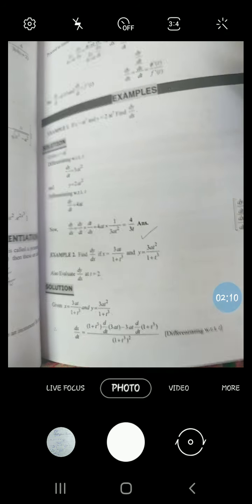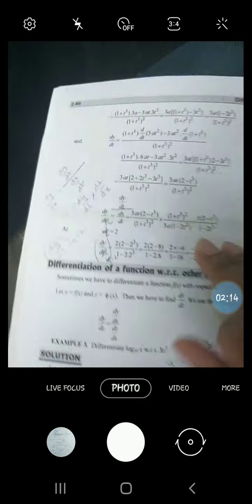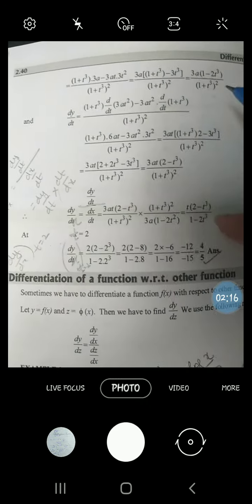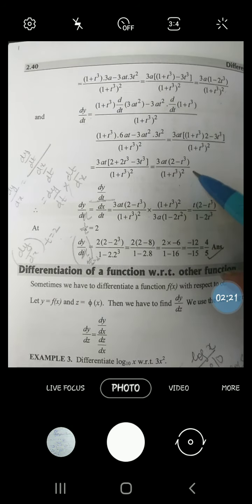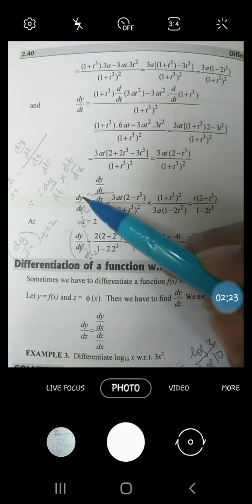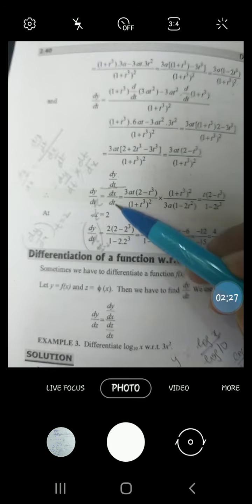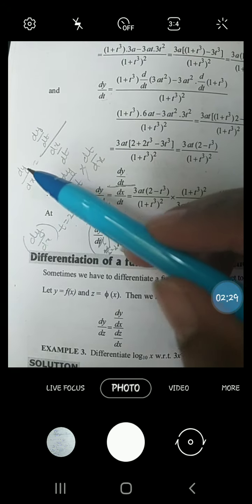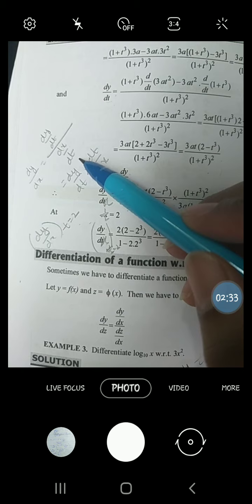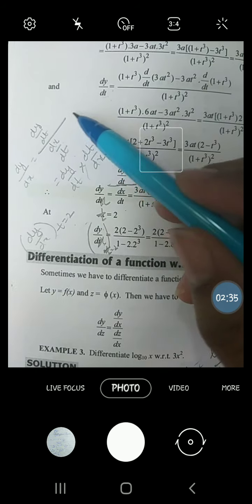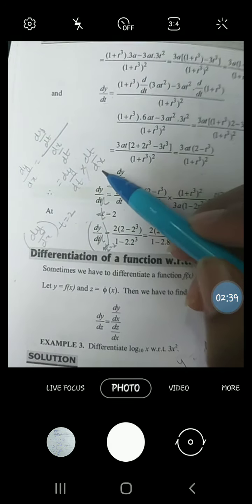Using the u/v rule, dx/dt was found and then solved. Similarly, applying the u/v rule, dy/dt was found. Now to find dy/dx — who kiaise aayega? — divide dy/dt by dx/dt. So dy/dx equals dy/dt divided by dx/dt, which means multiplying by the reciprocal.